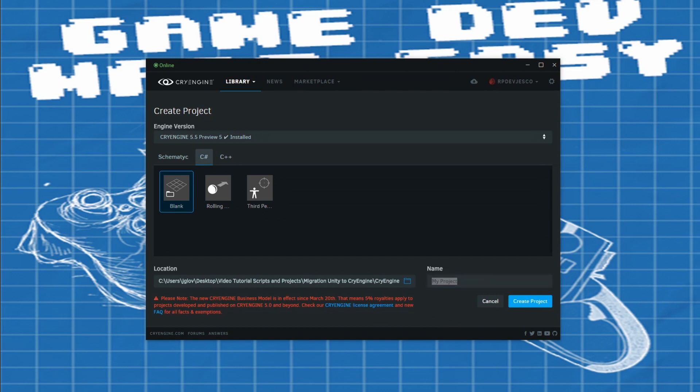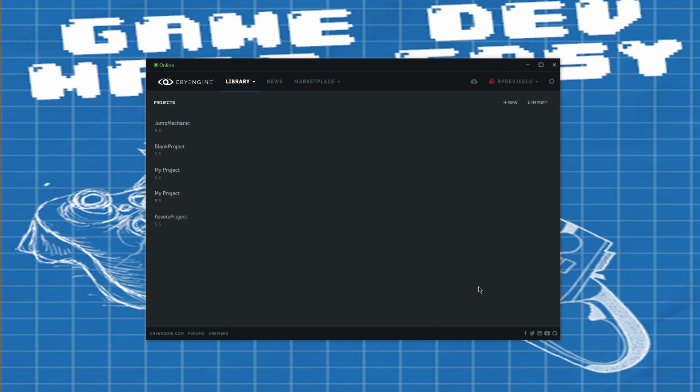Open up the CryEngine launcher and create a blank C-sharp project with the name of Jump Mechanic. Now launch the project.